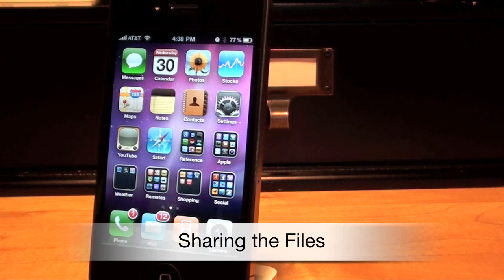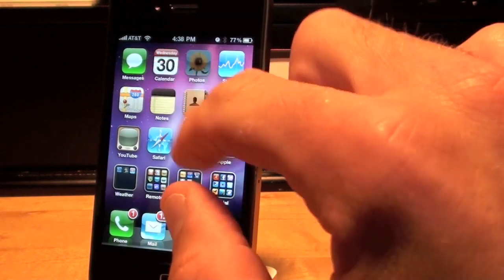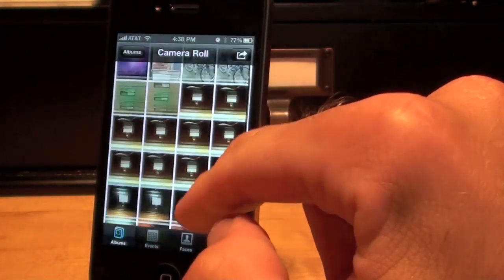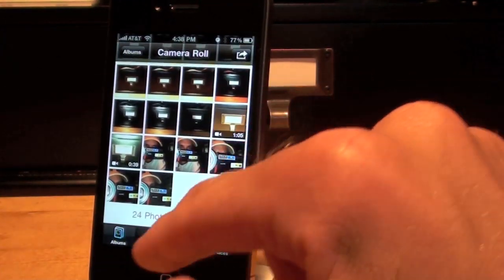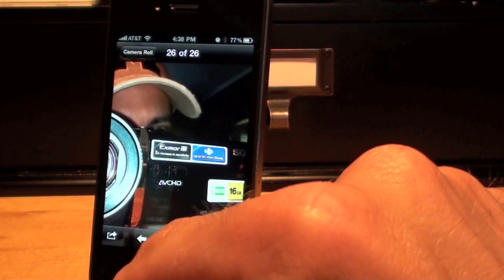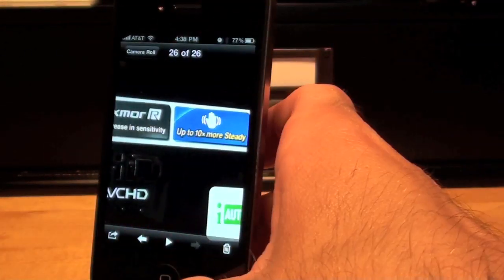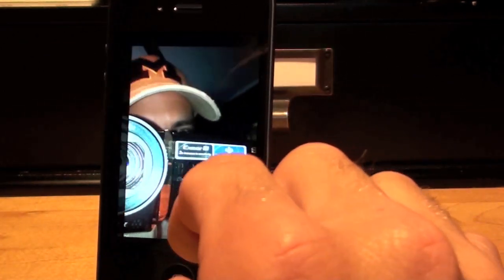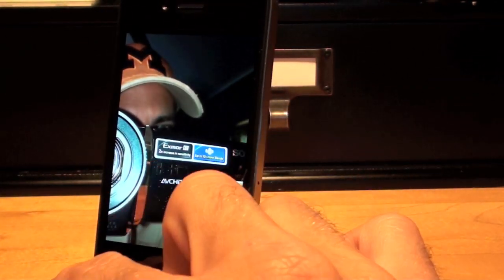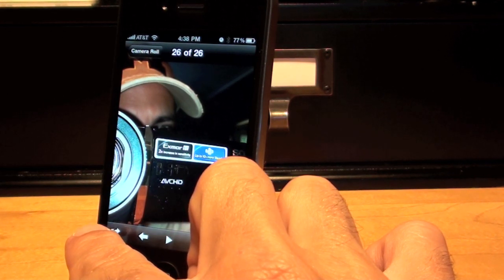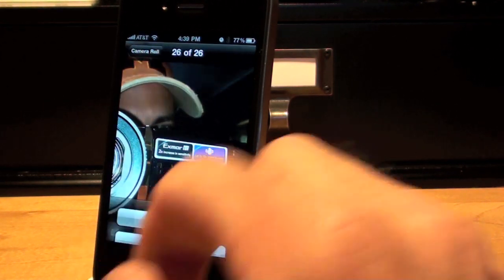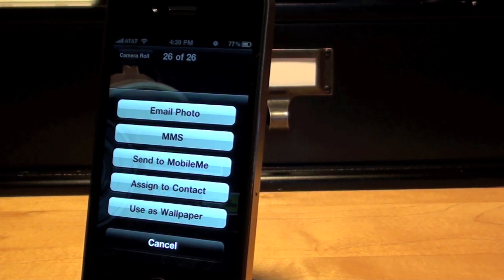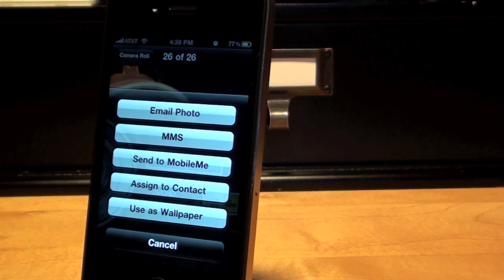Once you've shot your photos and recorded your video go to your photo gallery. And in my camera you will see all the photos I took today. So let's just pick on the last one. Now of course you have the option to zoom in, zoom out, pan around, or go to the next photo. If you tap the photo you're given some controls. And the control I want to look at right here is the send icon. Here you have options to email photo, send it via MMS, send to MobileMe, assign to a contact, or use as a wallpaper.